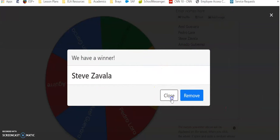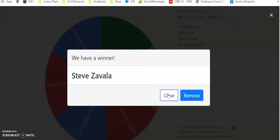Great job, Steve. I'll get in contact with you to see which gift card you would like. All right, bye guys.